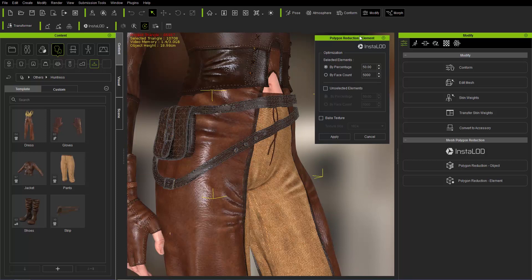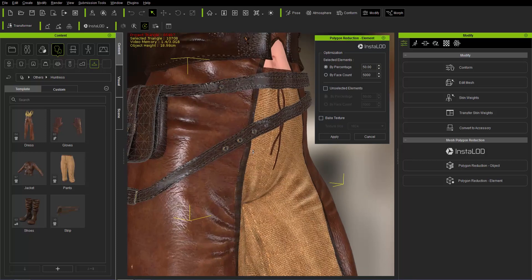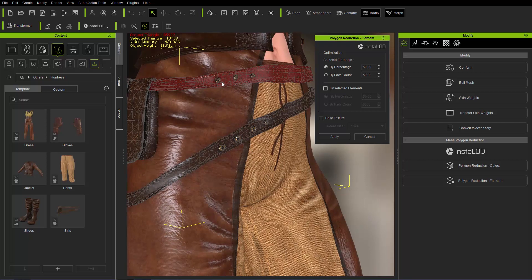Once we have the polygon reduction elements window open, we can select individual elements on our accessory. You can see I'm selecting individual elements.